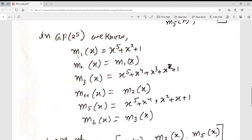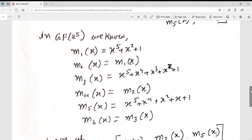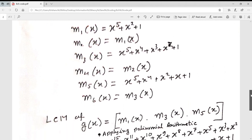From GF(2^5), the values are: m1(x) = x^5 + x^2 + 1; m2(x) = m1(x); m3(x) = x^5 + x^4 + x^3 + x^2 + 1; m4(x) = m2(x) = m1(x); m5(x) = x^5 + x^4 + x^2 + x + 1; and m6(x) = m3(x).